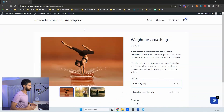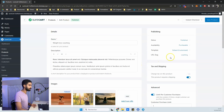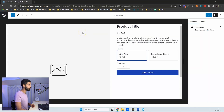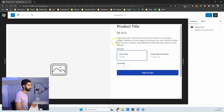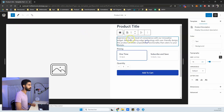SureCart is clearly taking the path of full site editing. In 'Edit Product' there's a link to 'Edit Template' for the product page, which takes you into full site editing — even if your theme isn't fully compatible with full site editing. It's a kind of middle ground where you can access the product template regardless of your WordPress theme.